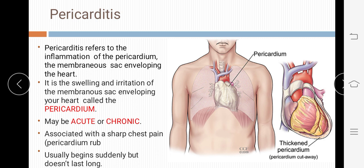First, the introduction. Pericarditis refers to the inflammation of the pericardium — the membranous sac enveloping the heart. It is the swelling and irritation of this membranous sac. The pericardium is the outermost layer of the heart, also called the epicardium. It encloses and covers the heart, providing protection.